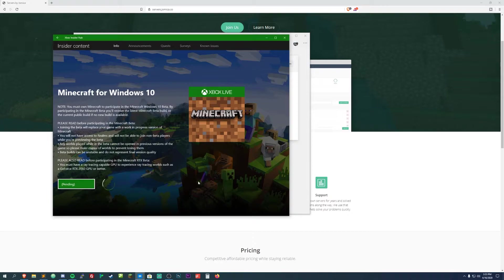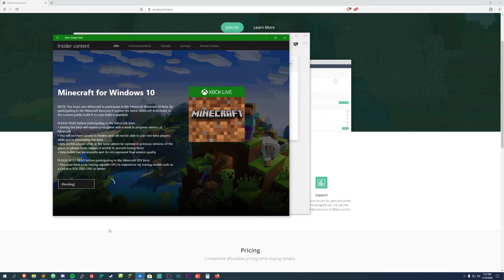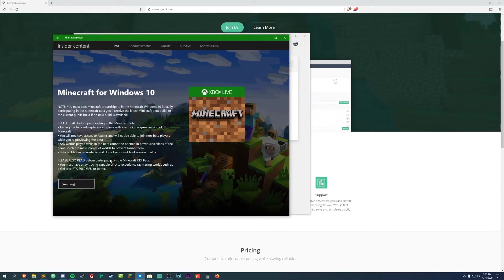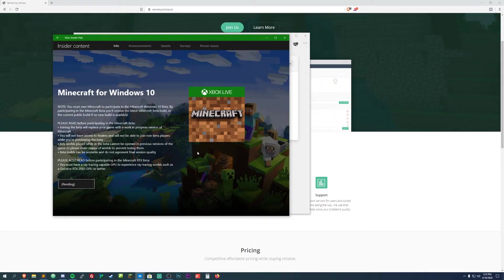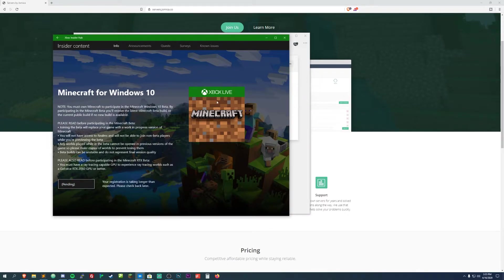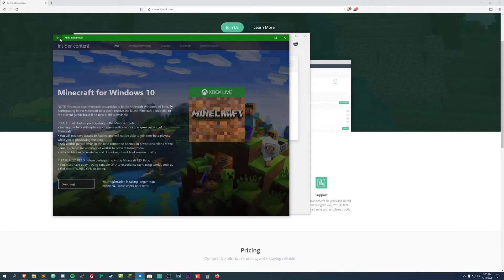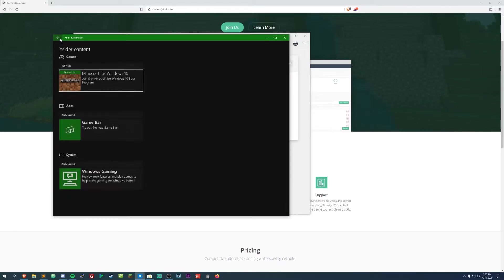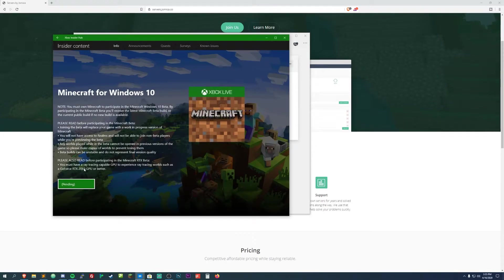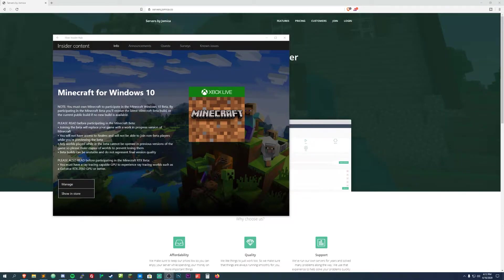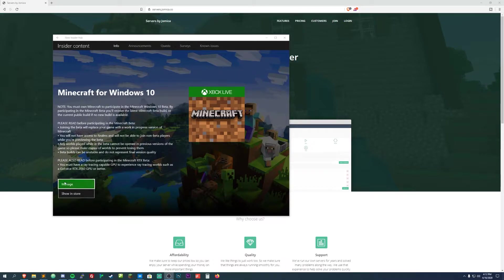And then this screen will pop up, it'll be pending, go ahead and wait for that to finish. Right now for me it's probably gonna take a few times just because everybody's doing it. If you are early on, if you're seeing this video when it comes out, you may get 'your registration is taking longer than expected, please check back later.' You just hit the back and then do this again and pending will pop up. Okay so now that is done, it did the pending thing, it shows manage and show in store. That means that you have it.